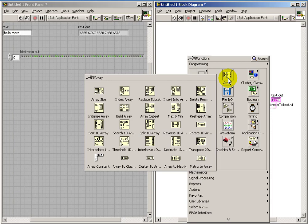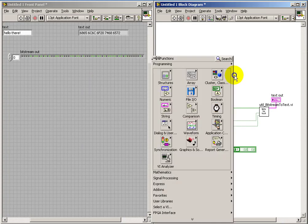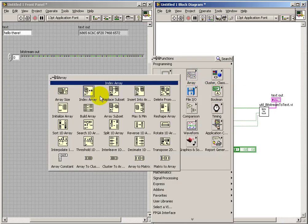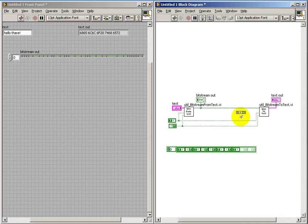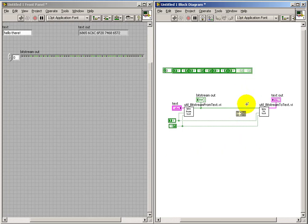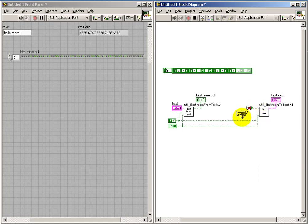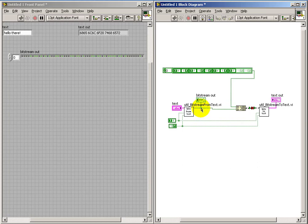And then we need to attach that to the beginning of our message bit stream. Build array comes in handy at this point. Build array allows us to join these two one dimensional arrays together. And the particular connection I'm showing here ensures that the preamble goes first and the message goes second.